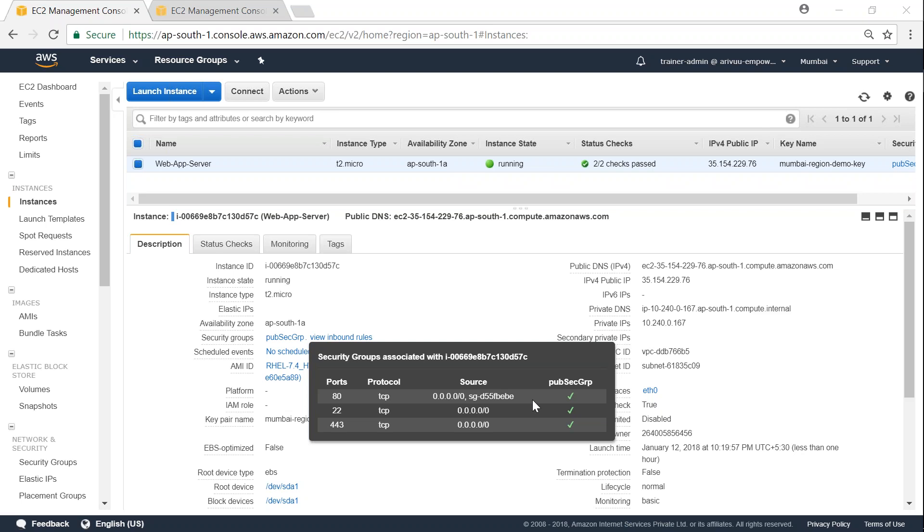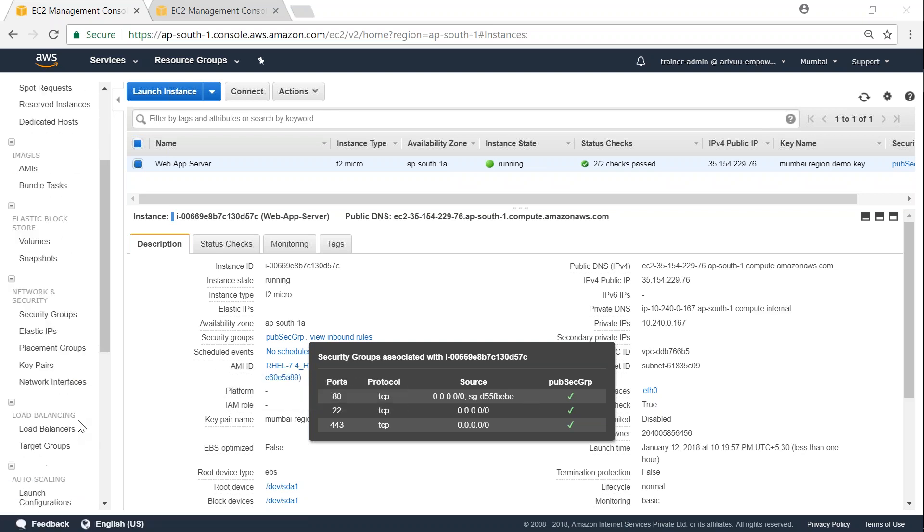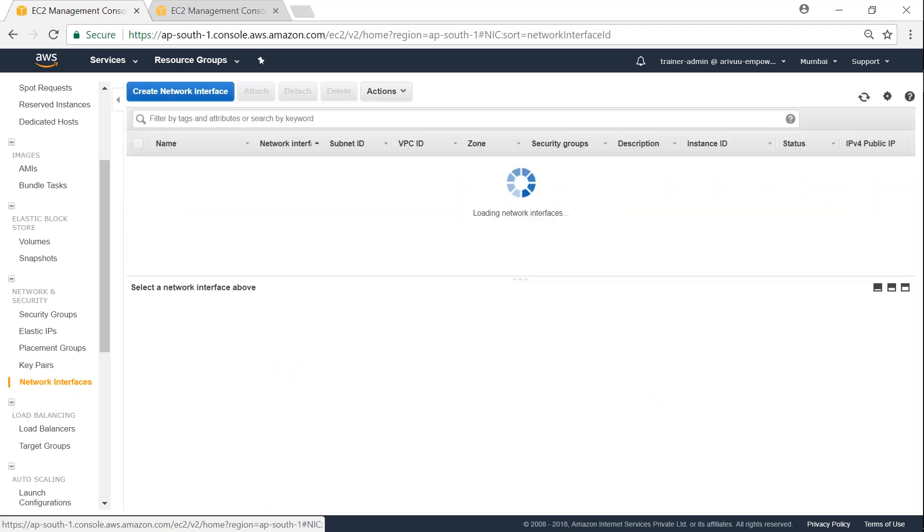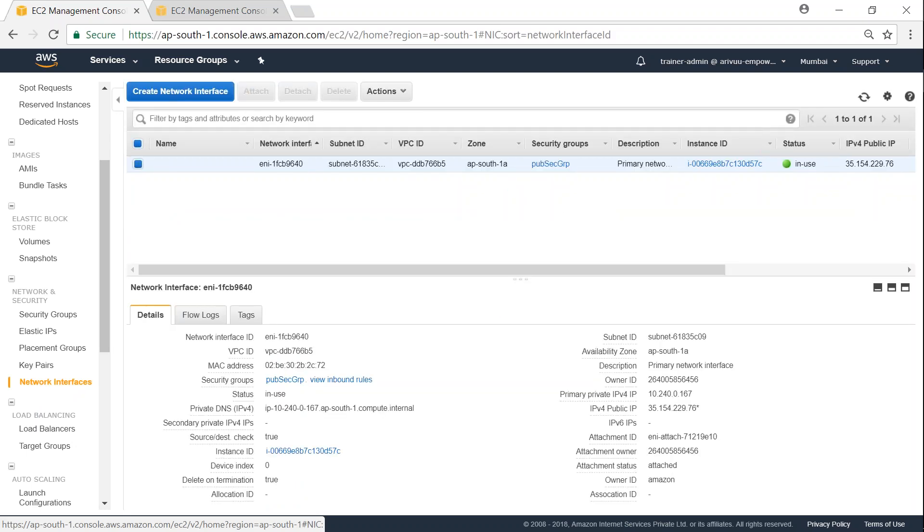So what we are going to do now is add a private security group also to this instance. For that, we are going to go to network interfaces.